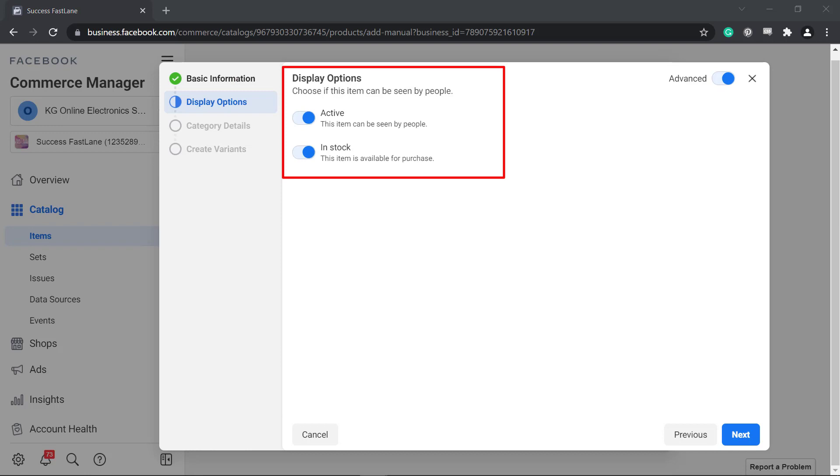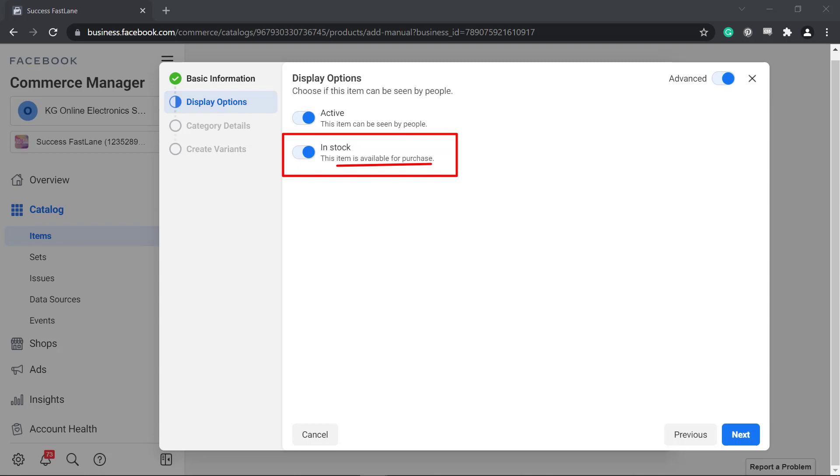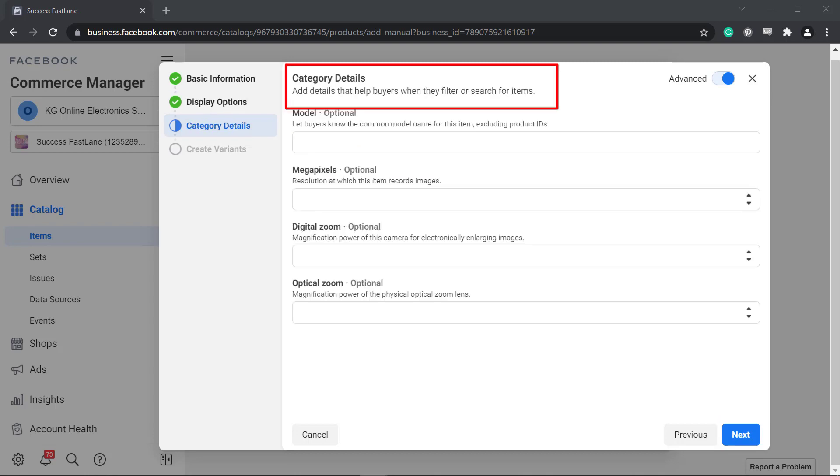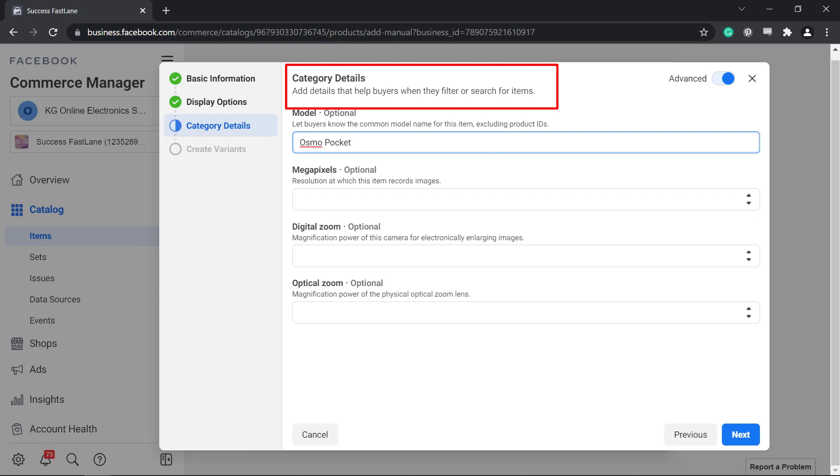Under Display Options, you can set the item as active so that it can be seen by people or the item is in stock to make it available for purchase. Next, add more details here. This will depend on the category that you have chosen for your product.